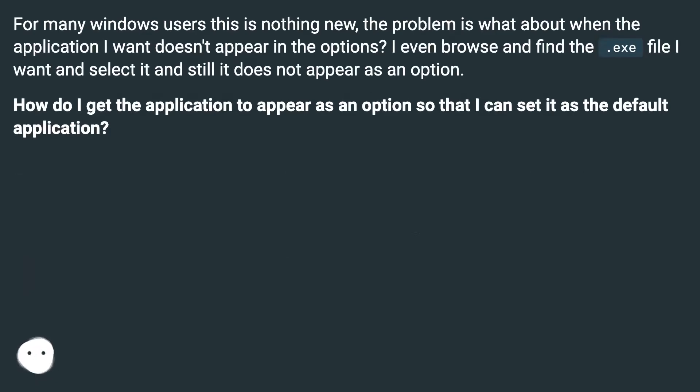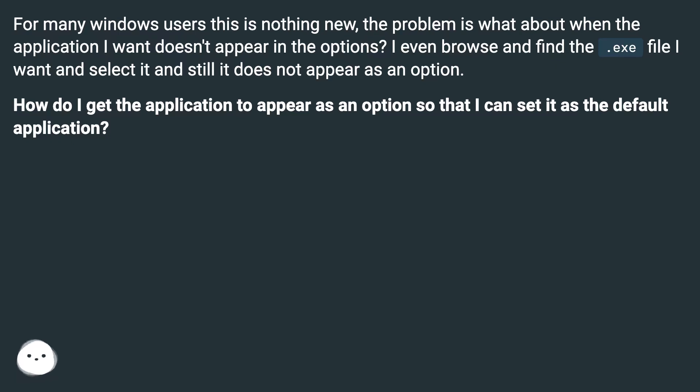For many Windows users this is nothing new. The problem is, what about when the application I want doesn't appear in the options? I even browse and find the .exe file I want and select it and still it does not appear as an option. How do I get the application to appear as an option so that I can set it as the default application?